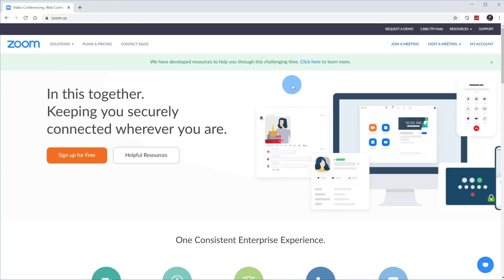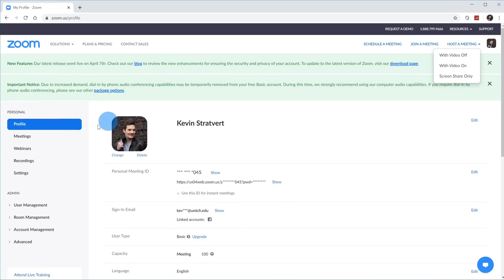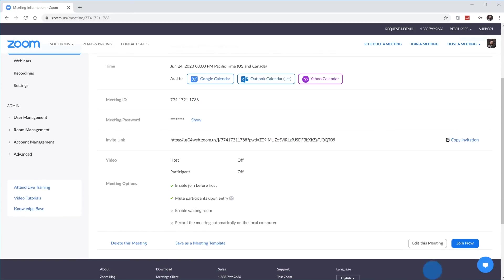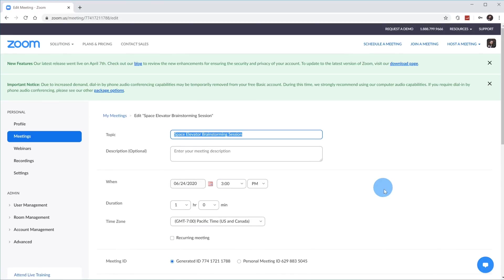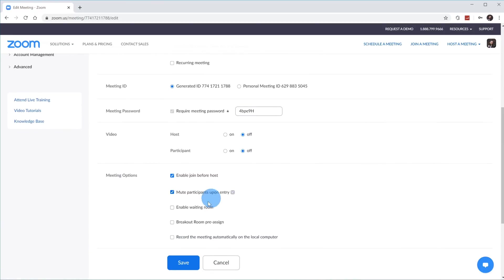Here I am back on the zoom.us website, and now I want to show you how you could pre-assign people to a breakout room. To do that, click over on My Account, then click on the Meetings option on the left-hand side. Within Meetings, here's my Space Elevator Brainstorming session. I'll click on this meeting and scroll down to edit it — you could also do this when setting up a new meeting. Under Meeting Options, there's an option that says Breakout Room Pre-Assign.